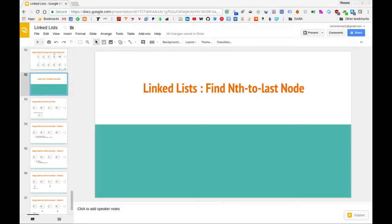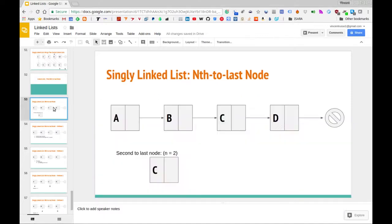In this video we are going to be solving the following problem for a singly linked list. What we want to do is we want to find the nth to last node in a given list. Let's take an example so we know what that problem means. We're given a list where we have the data elements of each of the nodes A, B, C, D.